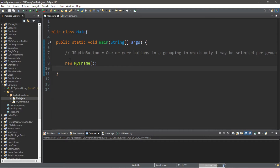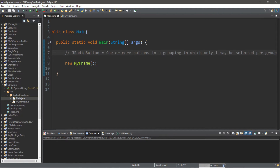We're going to be talking about radio buttons in this video. The definition of JRadioButton is that these are one or more buttons in a grouping in which only one may be selected per group.